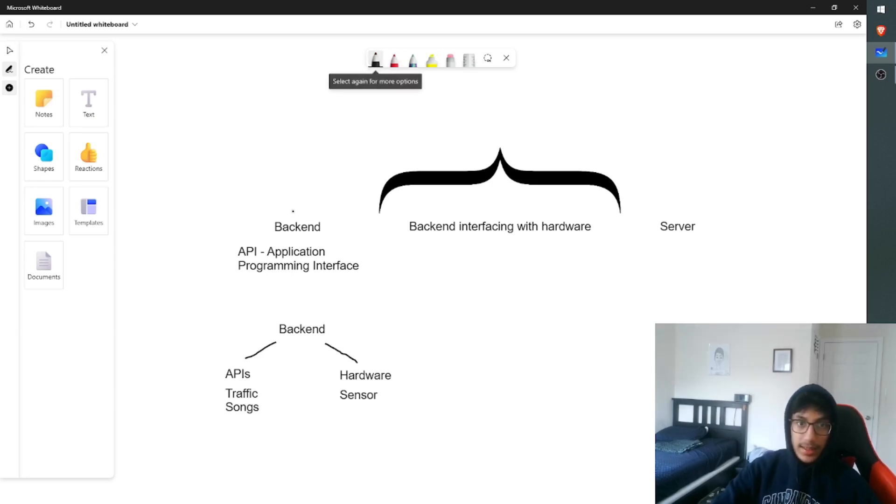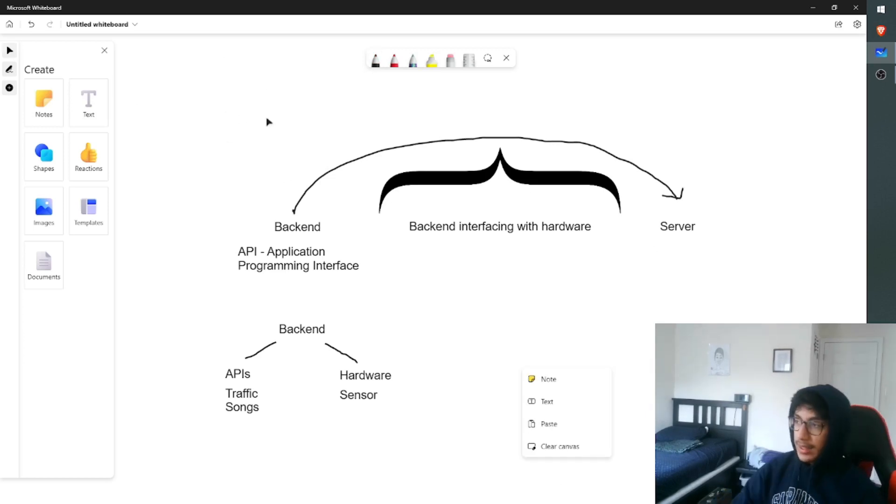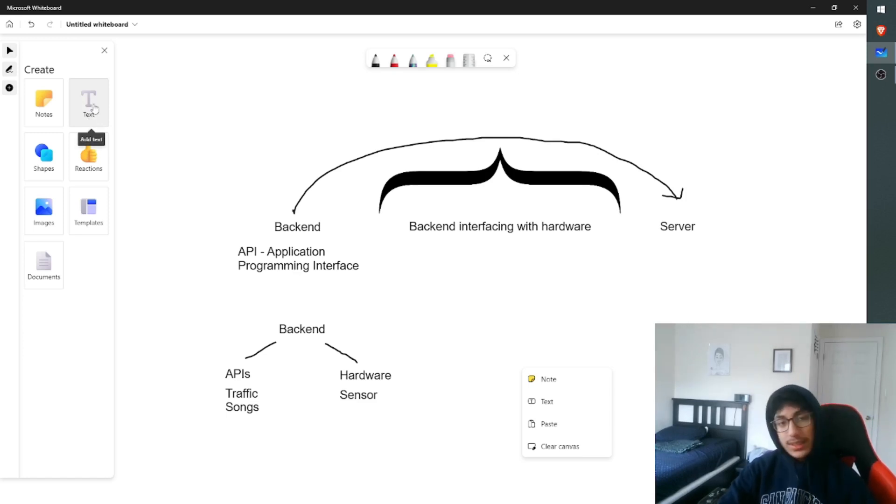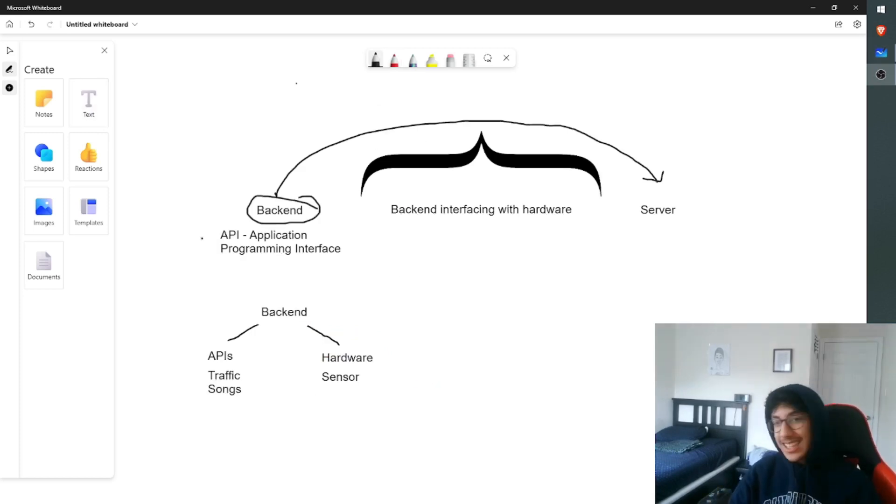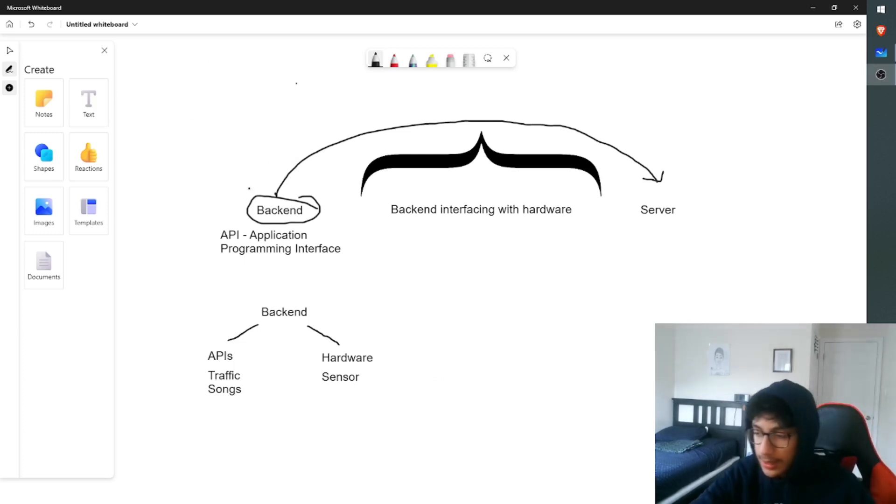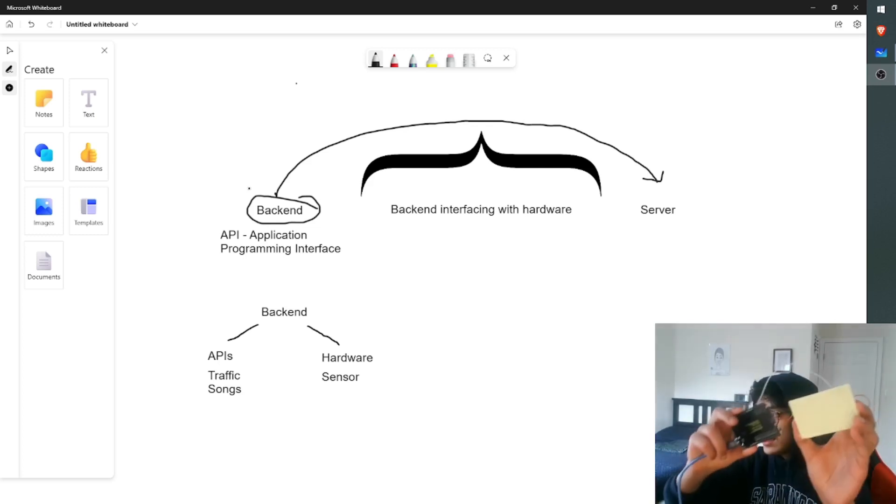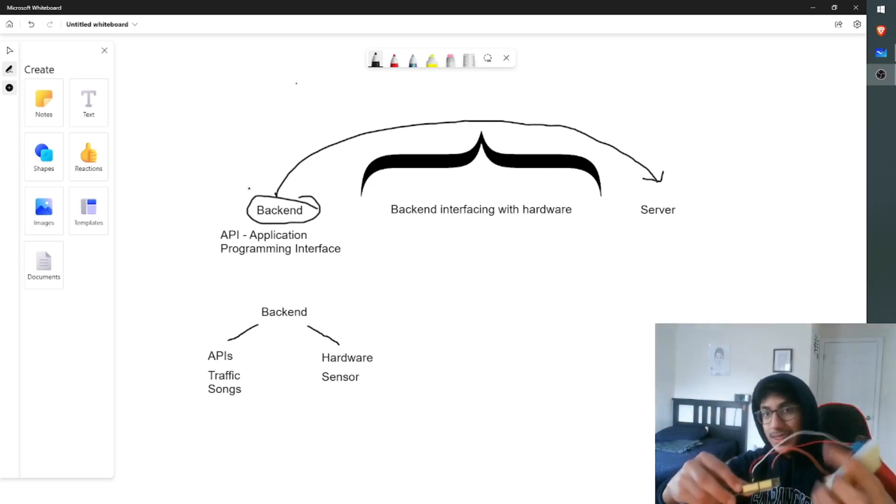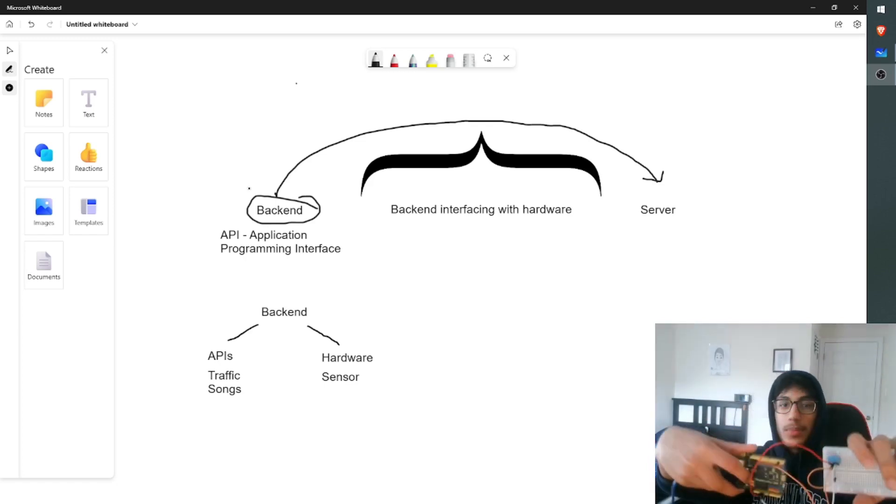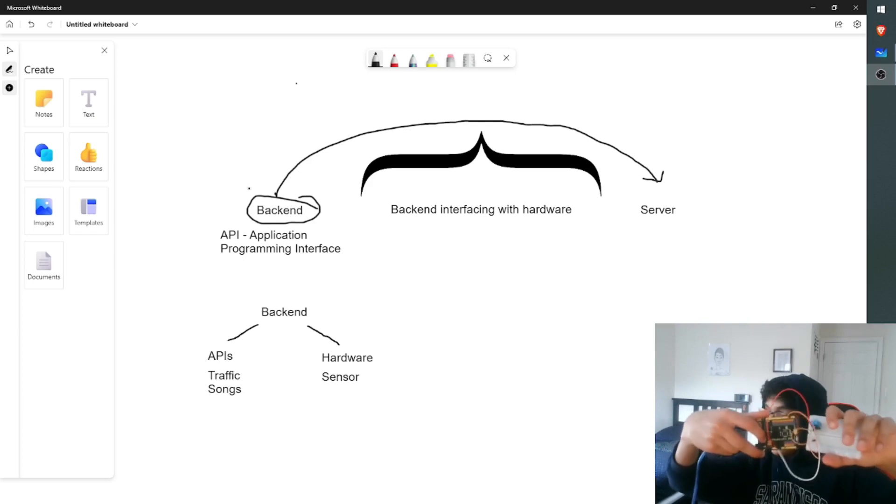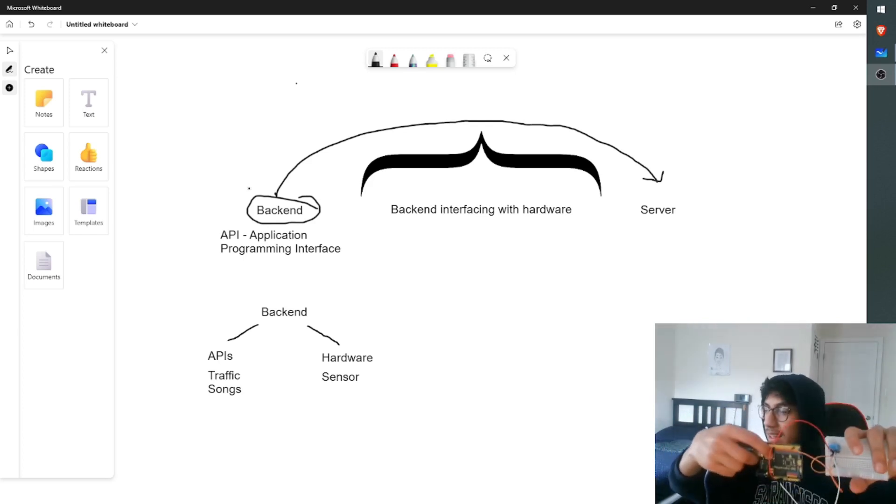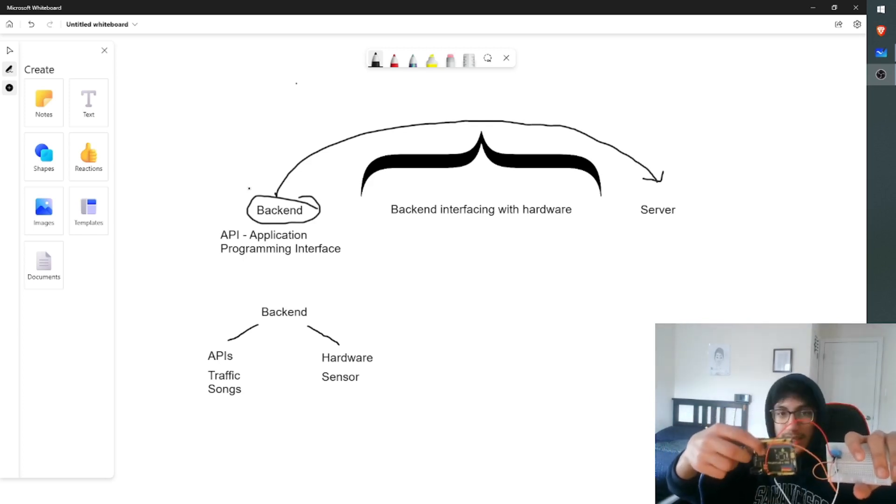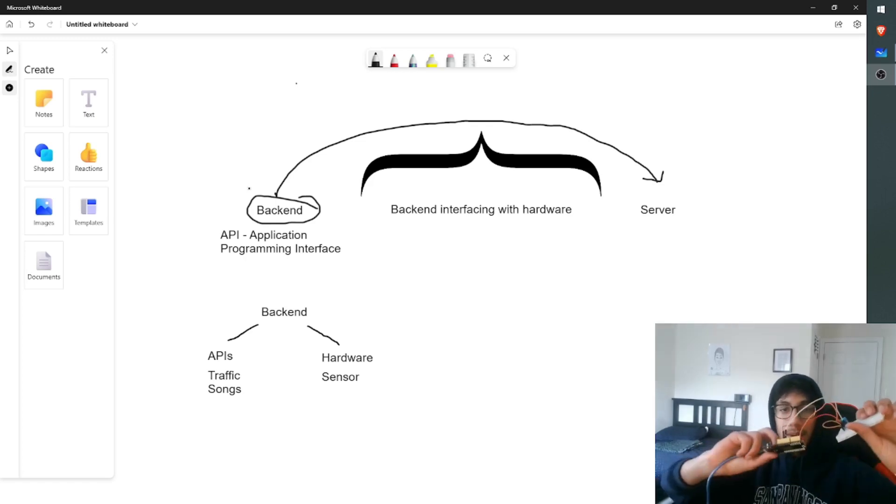However, before I actually explain how it's sending it to the server and what the server actually does, I want to talk about this section. How does the backend actually interface with the hardware? Well, I think the easiest way to understand this would be to actually see the hardware. So this is the hardware for the project. It looks confusing, I know, but it's all the hardware for the project right here. I think it will be easy to understand if I point to which one is which or what components are which.